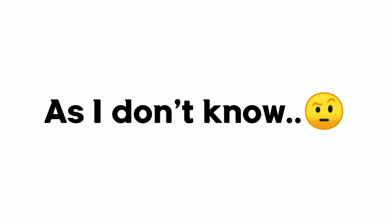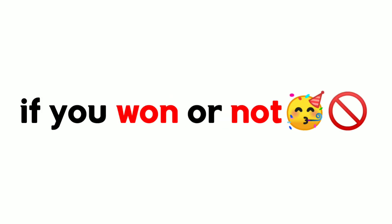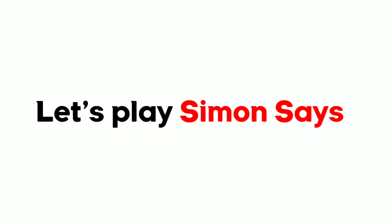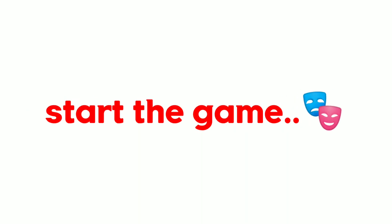Well. As I don't know if you won or not, let's play Simon Says. Simon Says start the game.